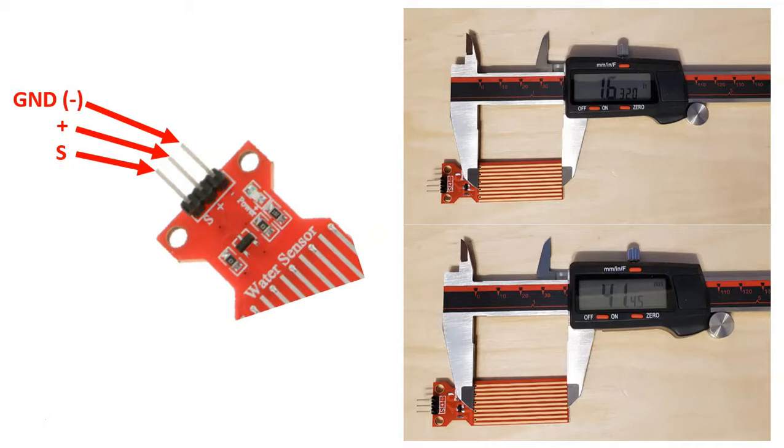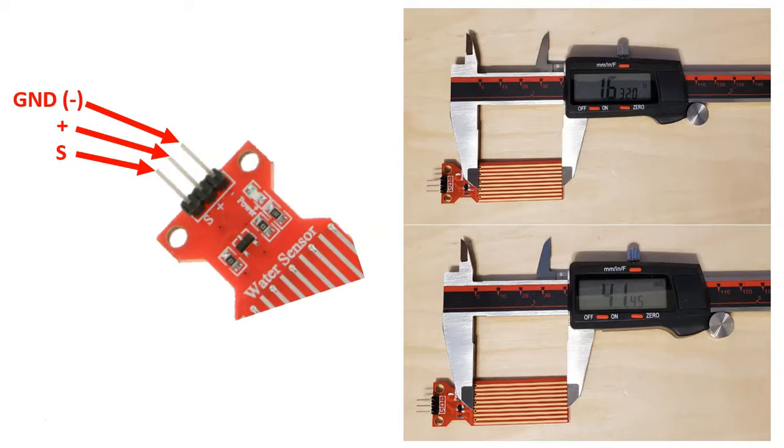Then we can look at the length that we can measure over. This is important because it will define the range you can measure when you place it. So depending on your application, this might matter. We can see that the overall measuring length is 1.6 inches, or 41 millimeters approximately.